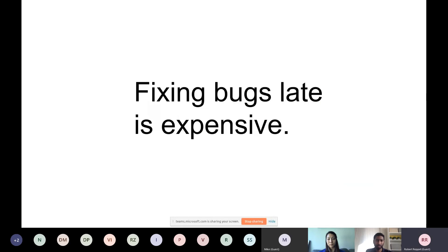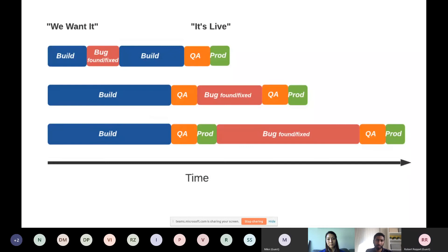You've all heard this: fixing bugs late is expensive. The earlier you find an issue, the quicker it is — the elapsed time from 'we want it' to 'it's live.' If you do automated testing and find your bugs at the time you do unit tests, they come together quickly and are quickly addressed. Then things go into your build, finished, then into QA, then production. That's a simplified version, but let's look at what happens when QA finds a bug instead.